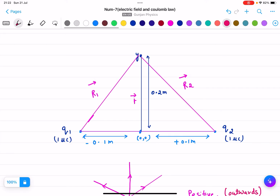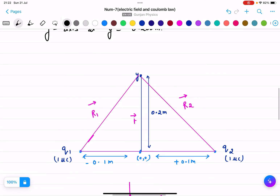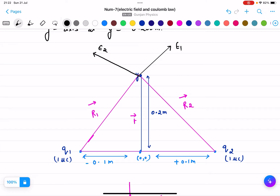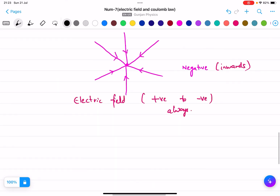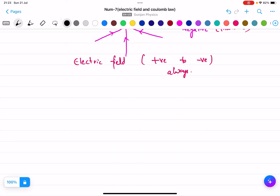In this question, both charges q1 and q2 are positive, so the electric field will be outwards from each. Due to q1, the electric field will be in this direction — let us call it E1. Due to q2, it will be E2. We need to find the resultant electric field E.